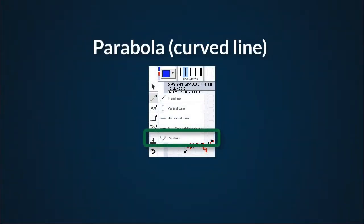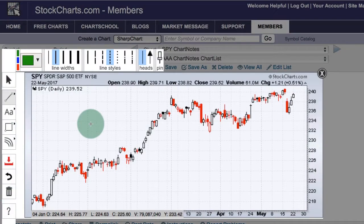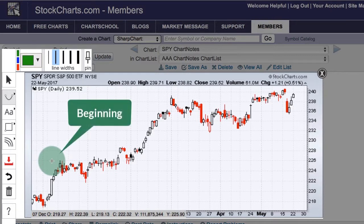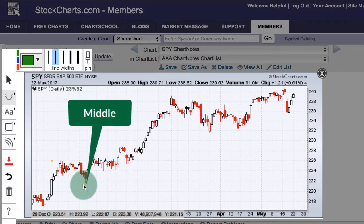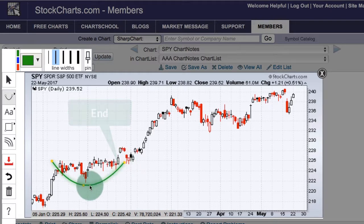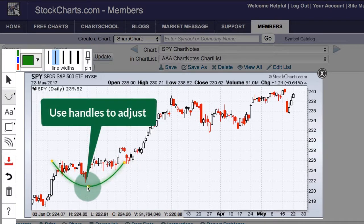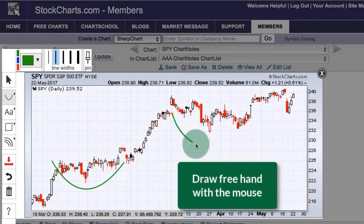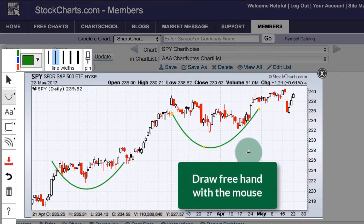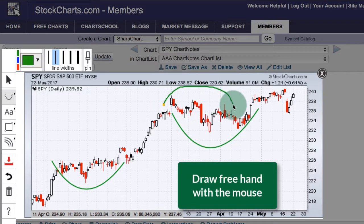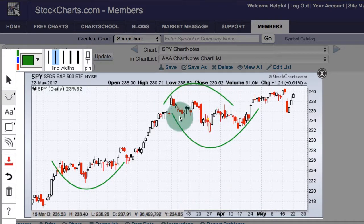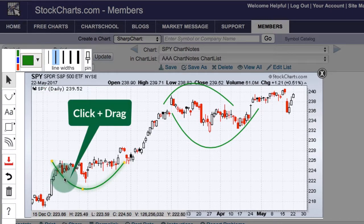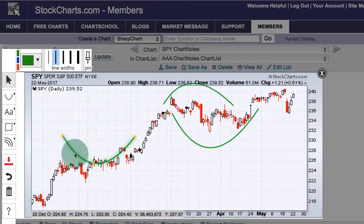Drawing parabolas or curved lines. There are two ways to draw a parabola. First, select it and click on three spots on the chart to draw the beginning, middle, and end. The handles are there and you can use them to adjust the parabola as you like. Alternatively, you can draw a freehand parabola — it will take shape above or below prices. To move the parabola, use the select button to select it and then move the entire thing.